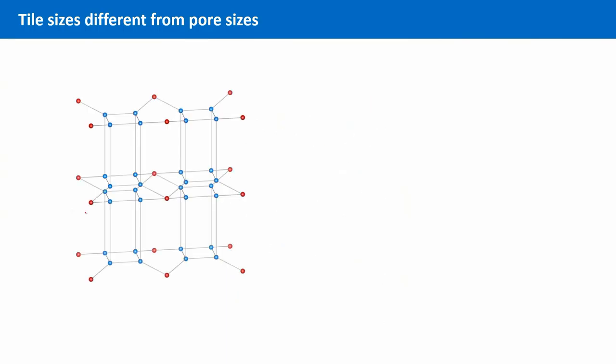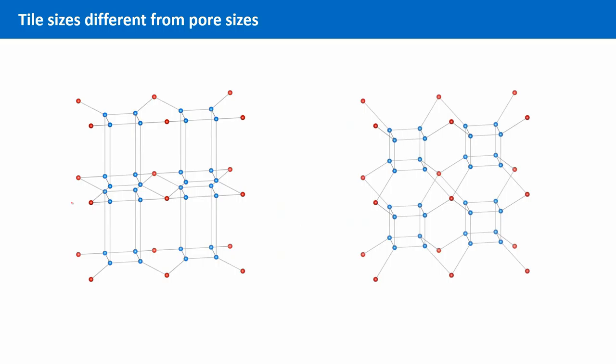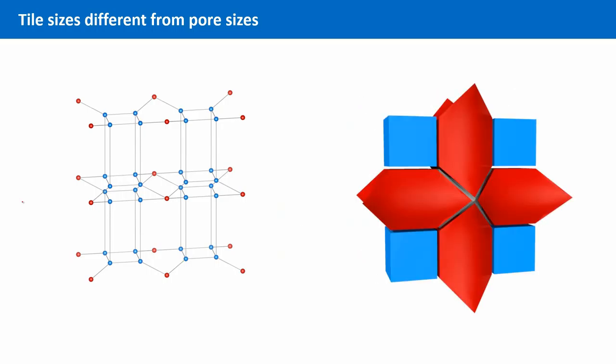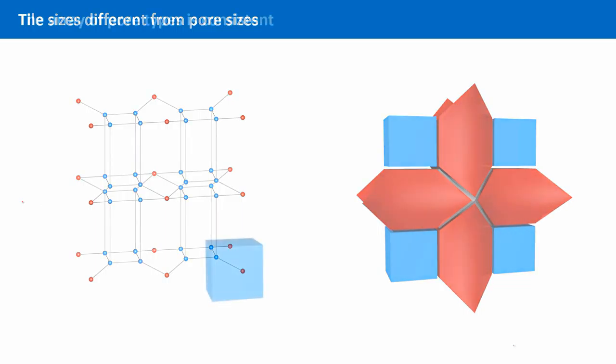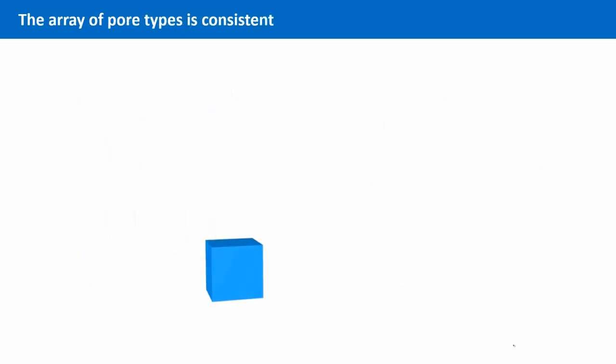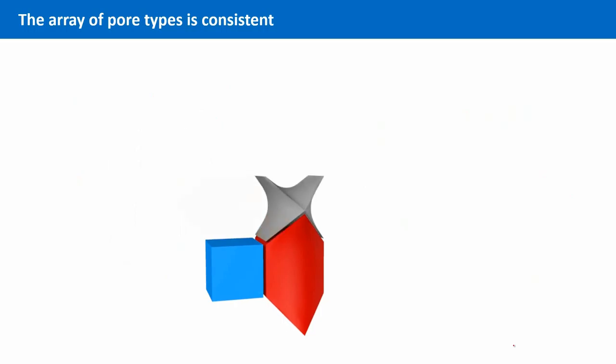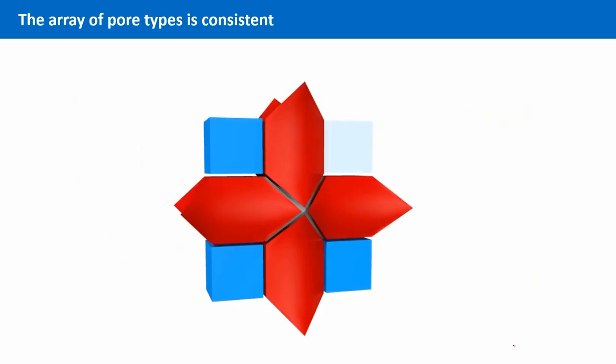And this is also why a tiling of a MOF's underlying net does not necessarily reflect pore sizes or pore shapes of the MOF. Because if we are free to change the position of the nodes, a very large pore can in principle be displayed as a very small tile. The array of the different pore types, however, can be displayed very well by using three-dimensional tiles.